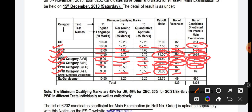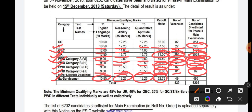For PWD Categories D and E, the total number of vacancies is 1, and candidates shortlisted for Phase 2 is 7. For Ex-Servicemen: English sectional cutoff is 10.50, Reasoning 12.25, Quant 12.25, and the overall cutoff is 52.75 marks. Total vacancies for Ex-Servicemen is 49, and candidates shortlisted for Phase 2 is 495.